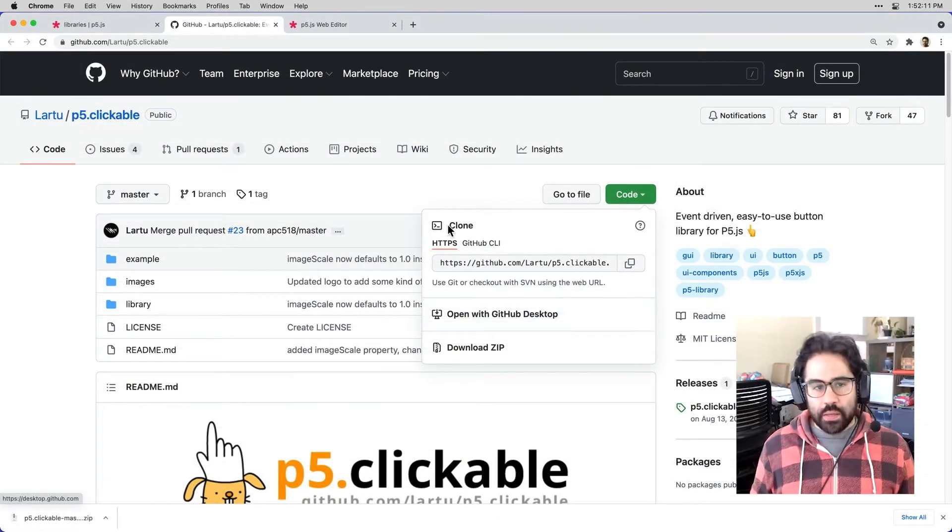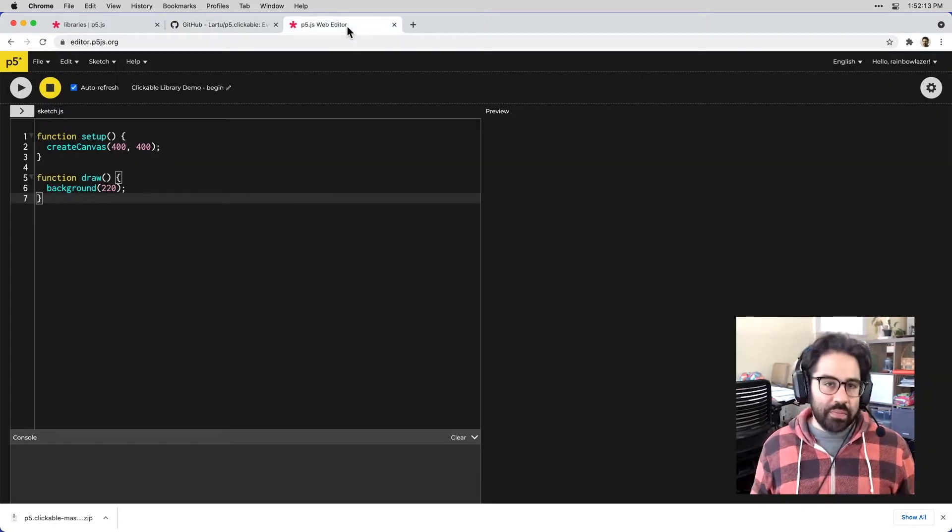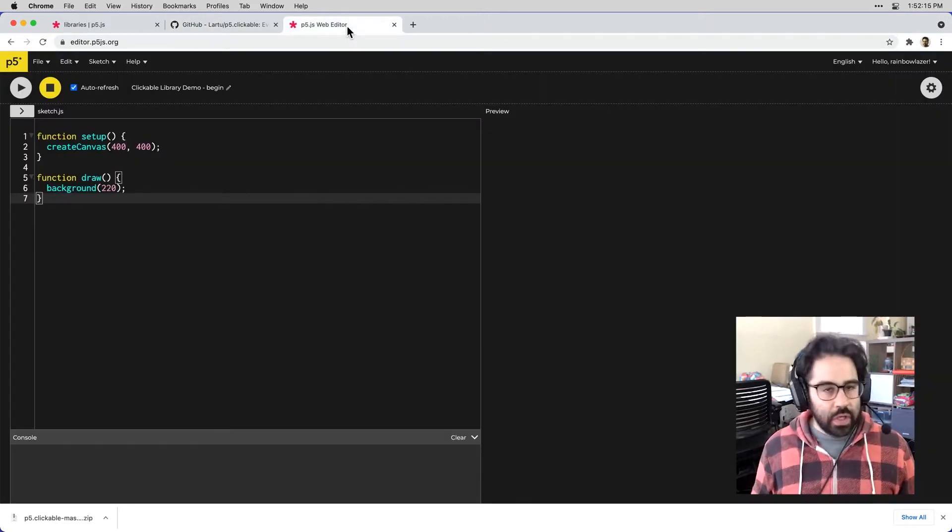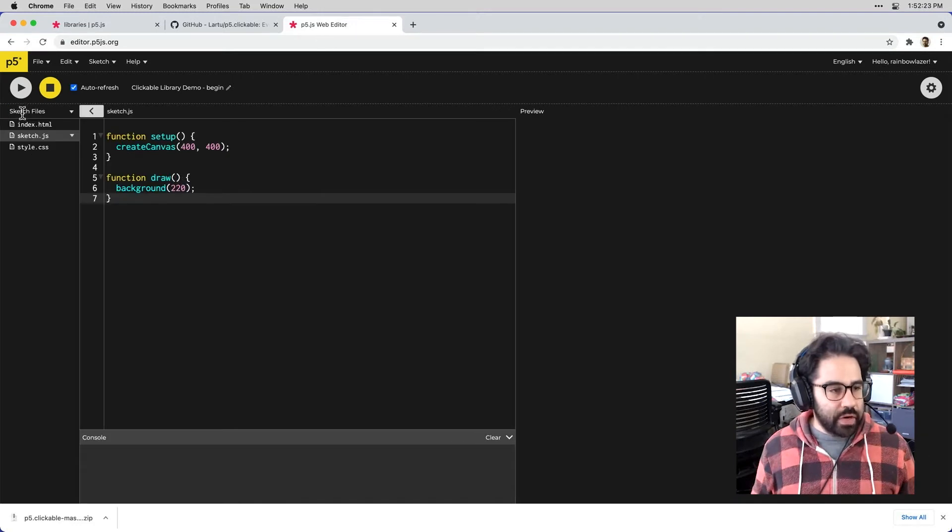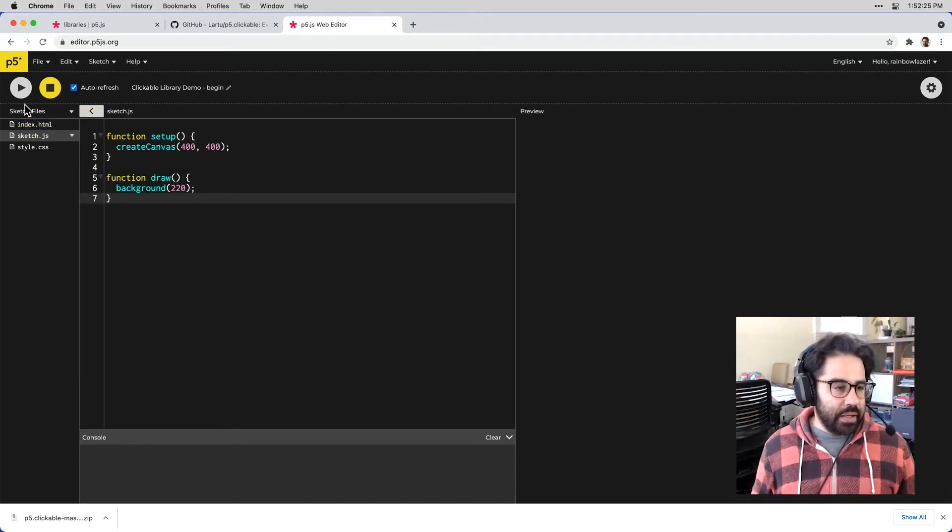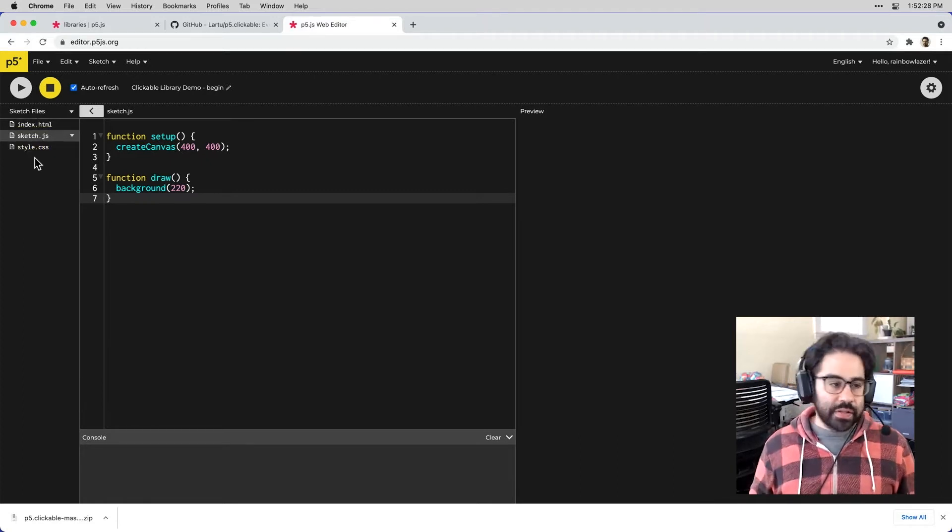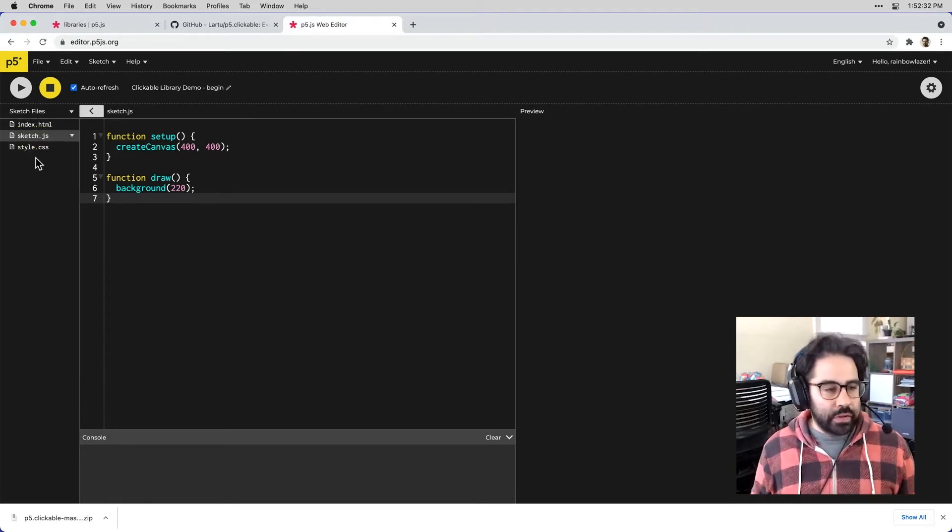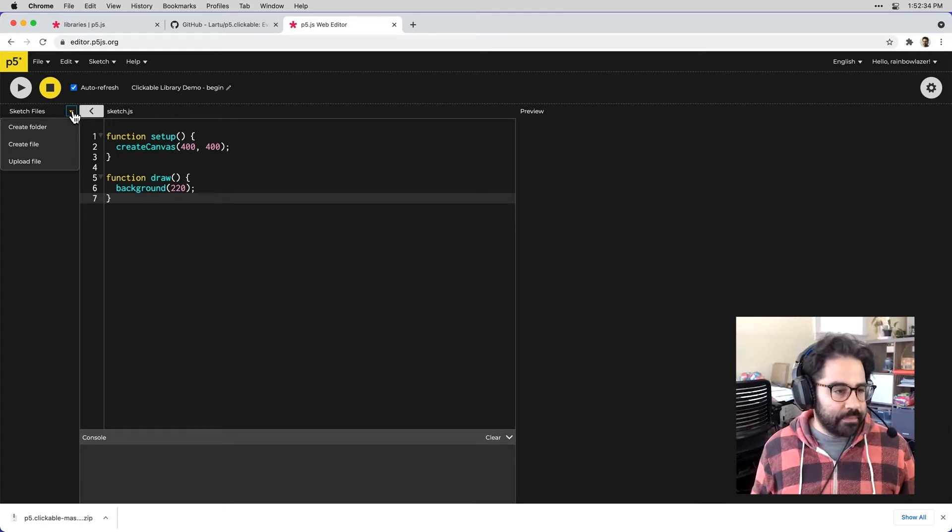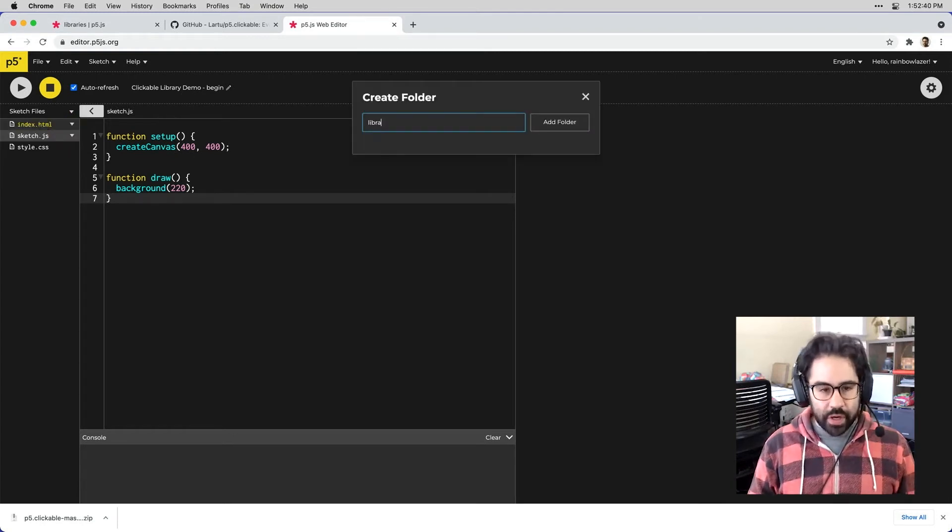And I'll go ahead and bring up a new blank sketch in my p5 web editor. So I'd like to click on the button in the top left corner right underneath the play button. And we'll need to add a folder for our code libraries, and then we can upload them there. So I'll click the drop-down next to Sketch Files. And let's create a folder, and I'll call this Libraries.